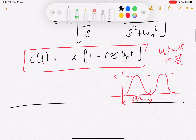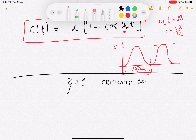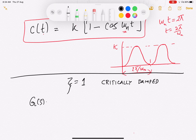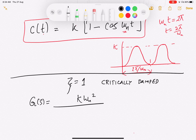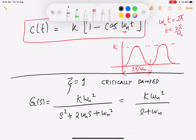Now let us take the simpler case first: ζ = 1, which gives the critically damped case we have seen before. Substituting ζ=1 into the transfer function gives G(s) = k·ωn² / (s² + 2ωn·s + ωn²) = k·ωn² / (s + ωn)².